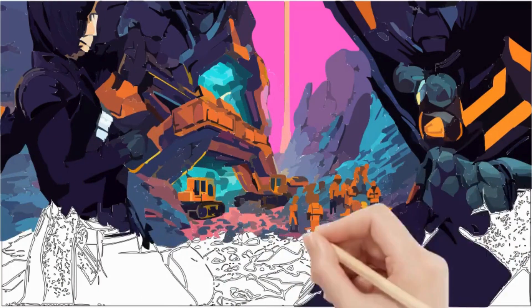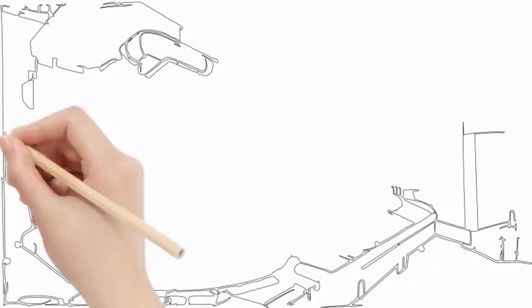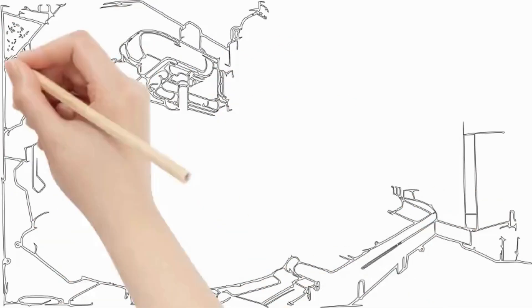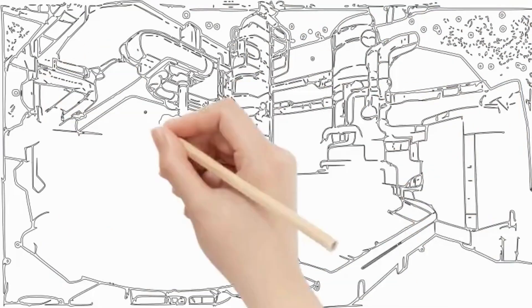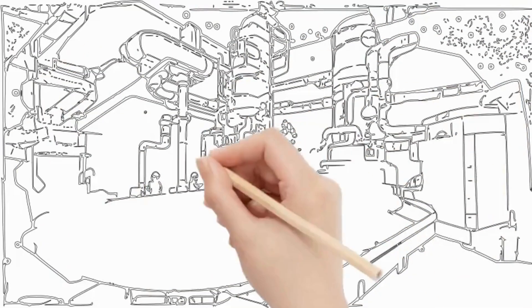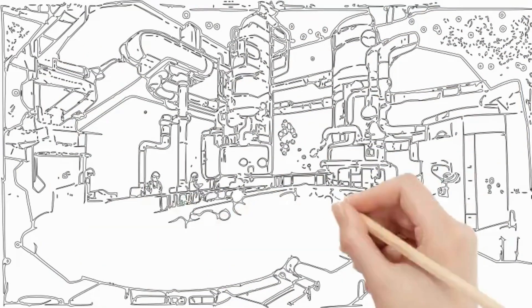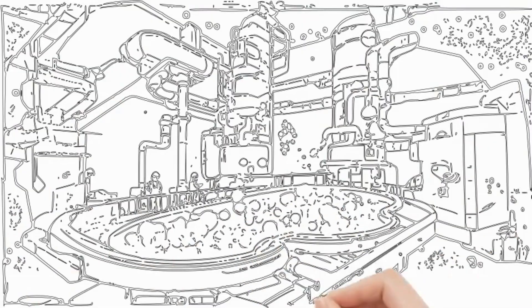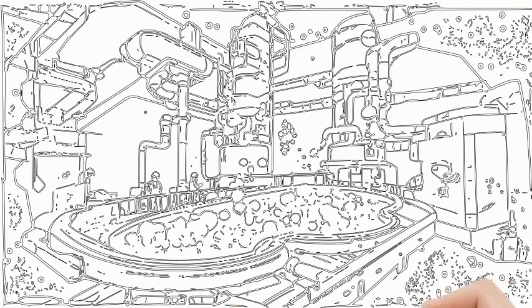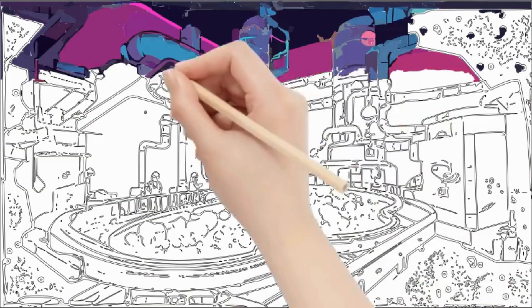Well, that's where froth flotation comes in. This game-changing process is the backbone of the mining industry, allowing us to extract essential metals like copper, gold, and even industrial minerals used in everyday life.